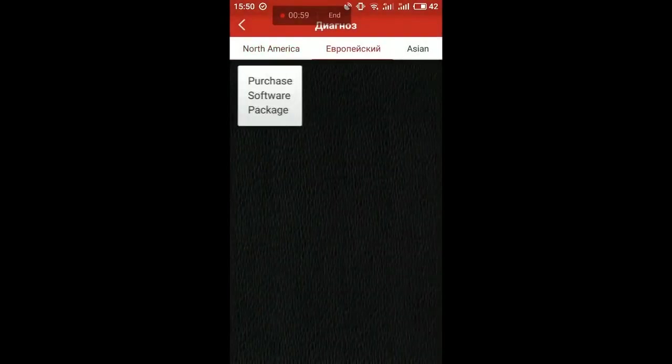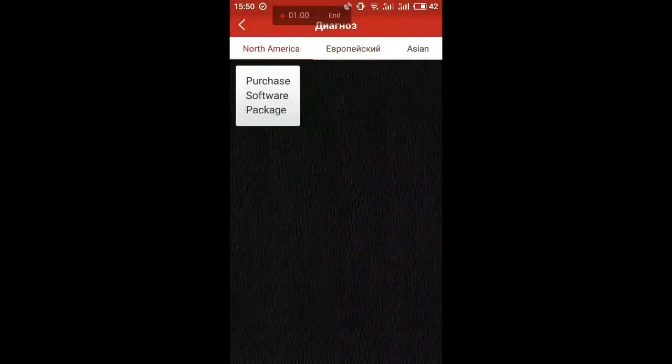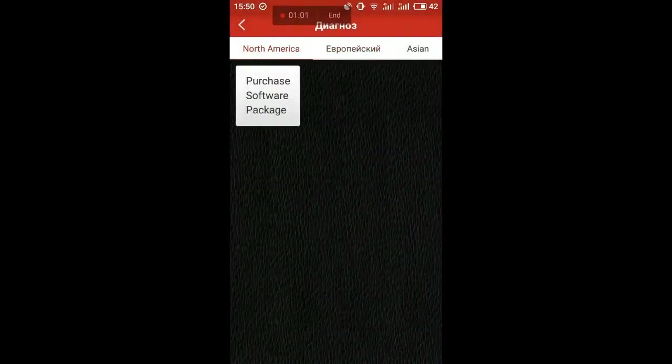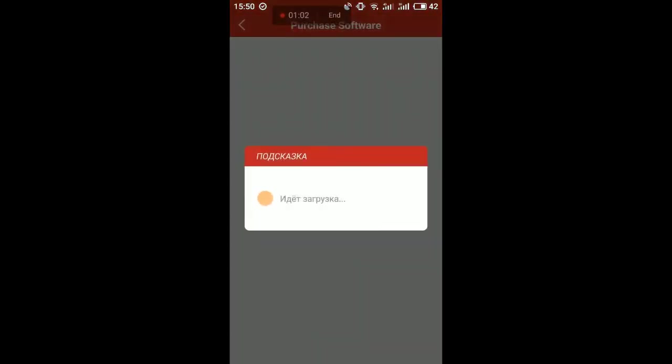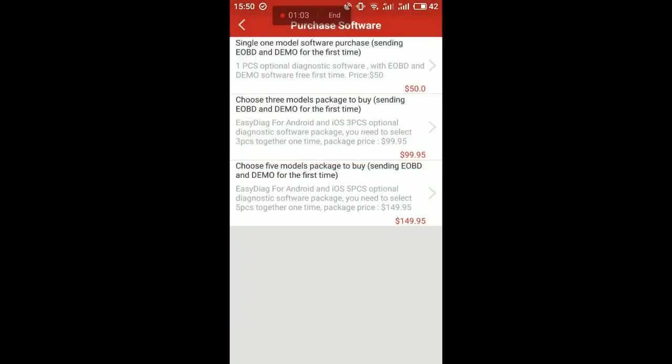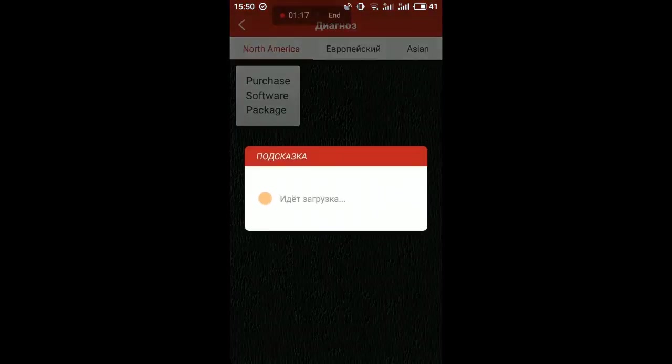You see, this is the EasyDiag 3.0 account. I don't have any car. Look at this - I need to buy cars: one car is $50, three cars is $100, and five cars is $150.